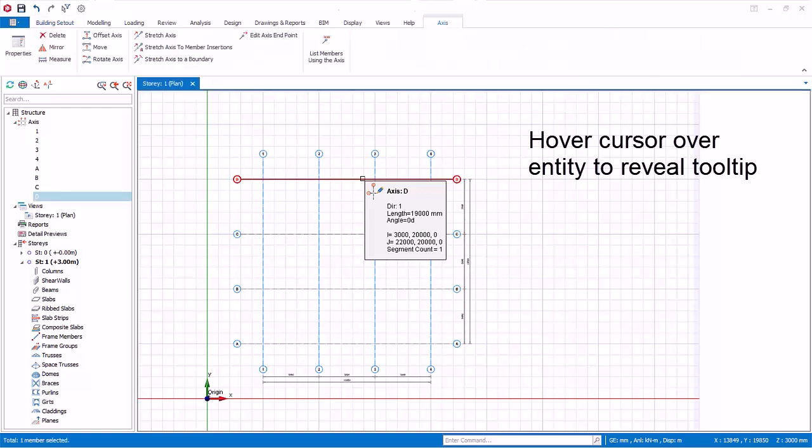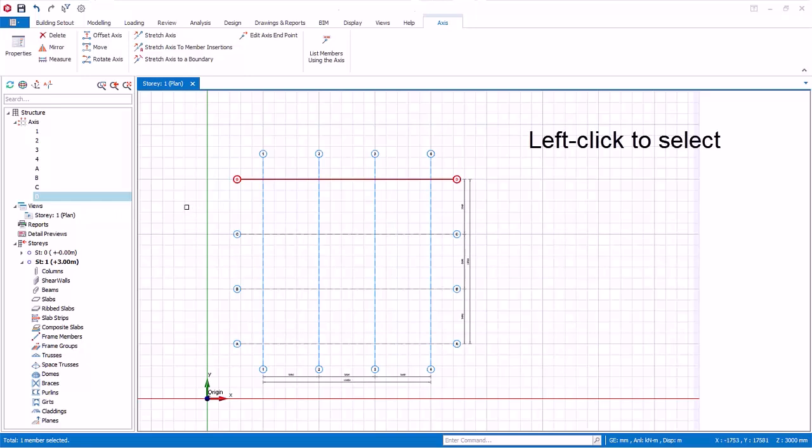Left click on the entity on the plan view to select the entity. Selected entities are also highlighted in the structure tree.